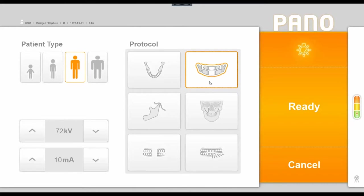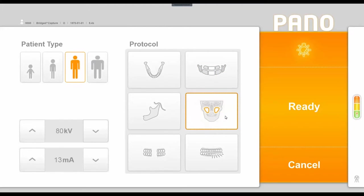Below the segmented pan option, we have the ability to do a two-dimensional sinus shot, which would require a slightly different chin rest within the machine and slightly different positioning for the patient, but it still will do the similar rotation around the patient.